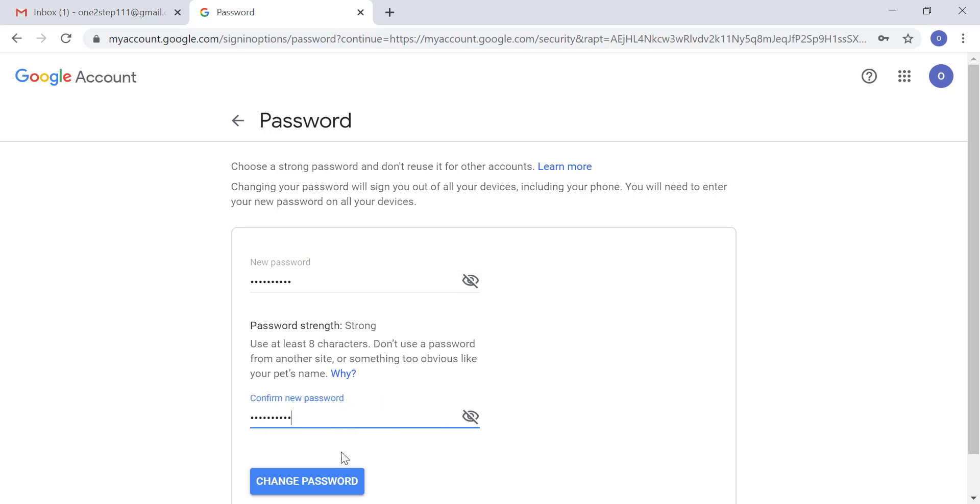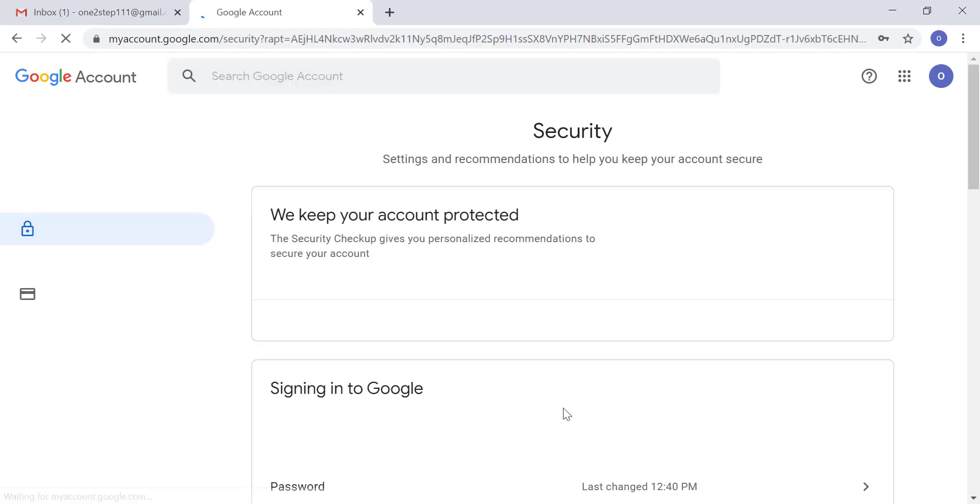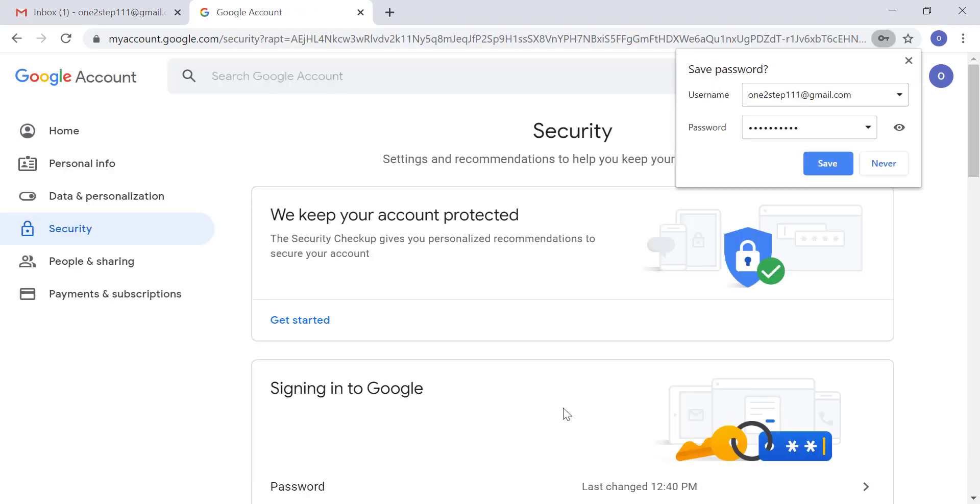Click on 'Change Password.' That's it, your password is changed. I hope you learned how to change your password from this video. Please like this video and subscribe to our channel. Thank you.